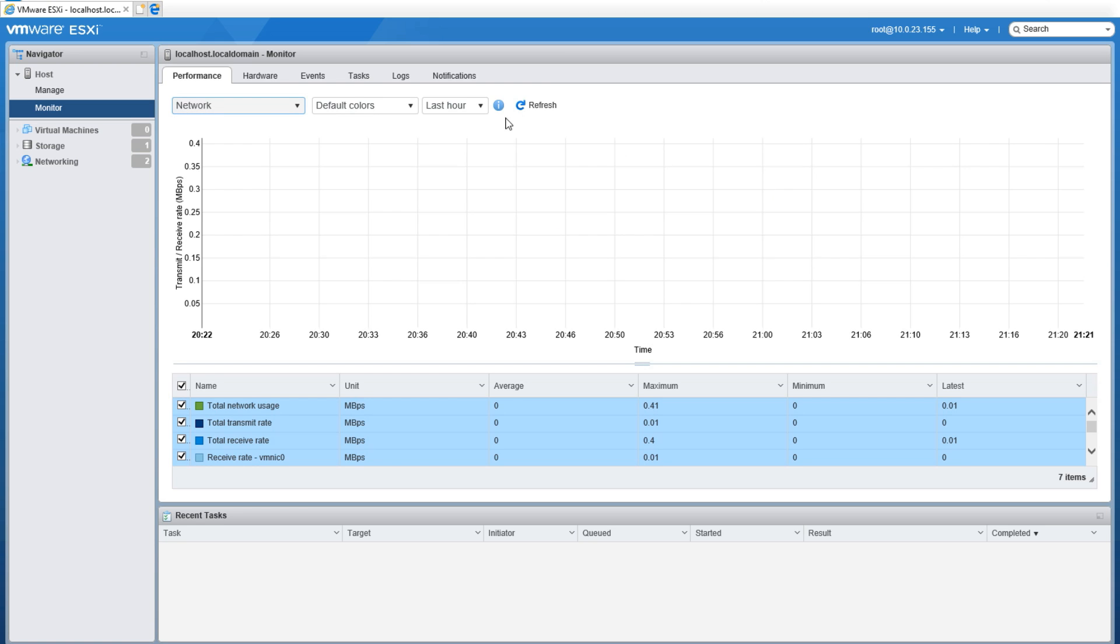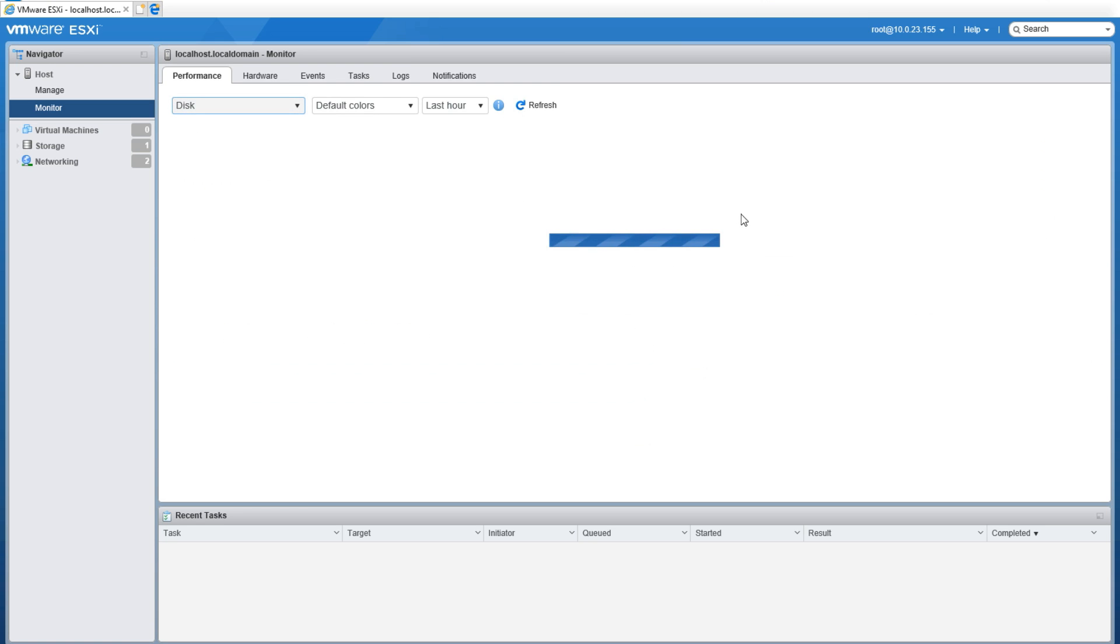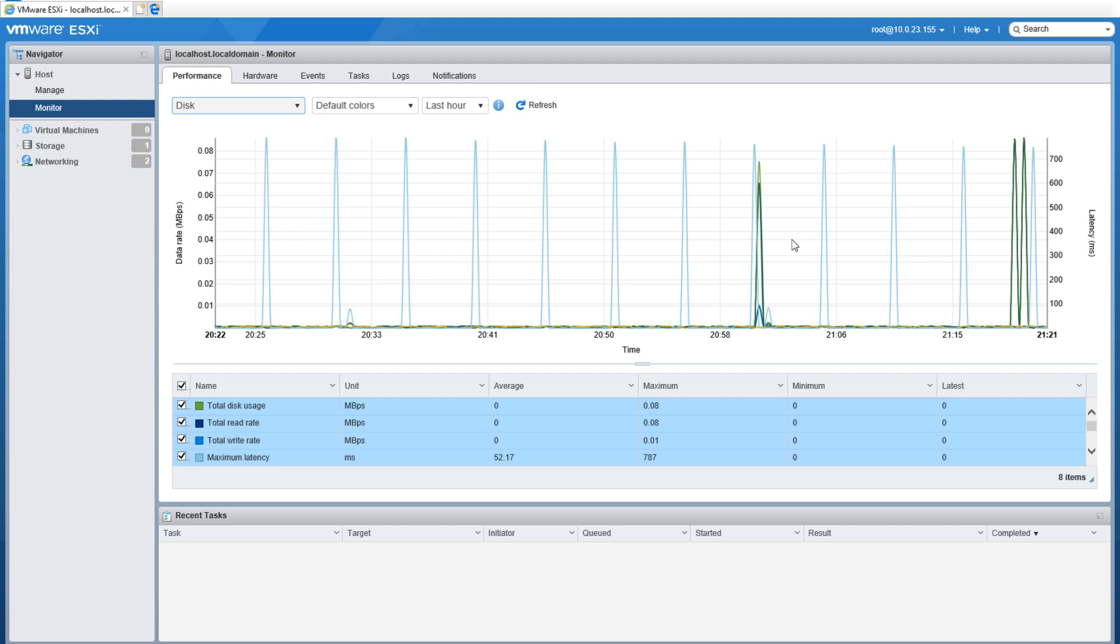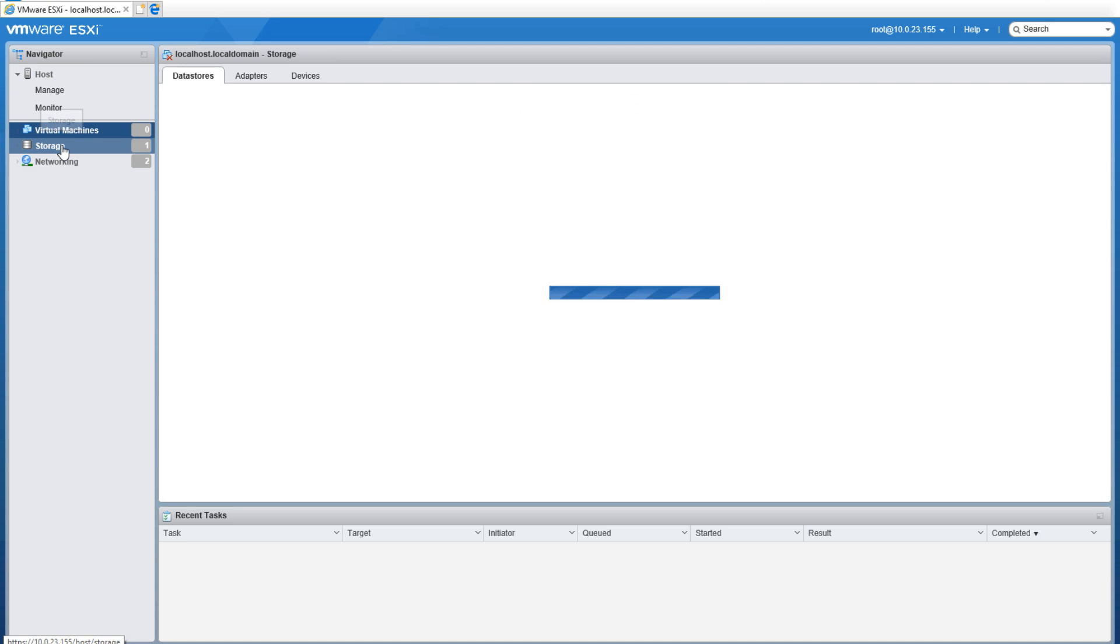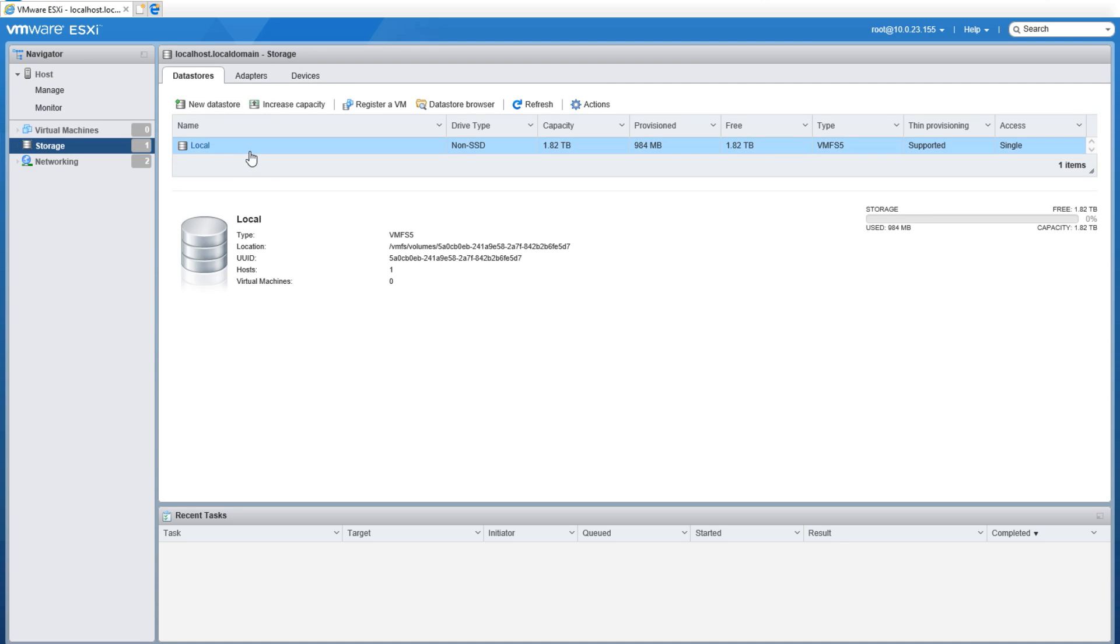After that on the left-hand side we have Virtual Machines, which you can go ahead and click and it'll show you the virtual machines—I have none. After that we have Storage, which will show you the storage and data stores, whether they're local, shared, or to show the data stores that are set up on the machine.